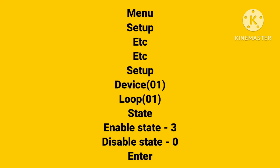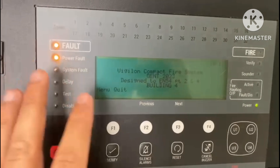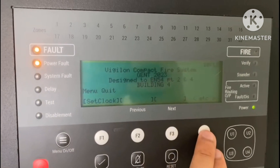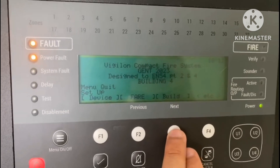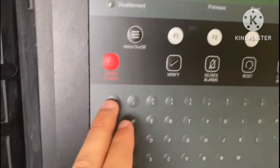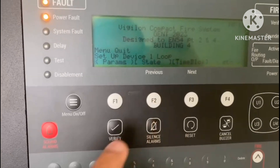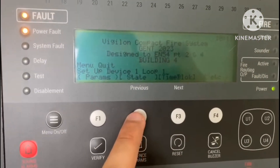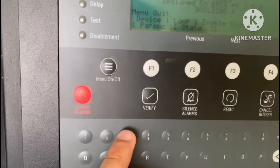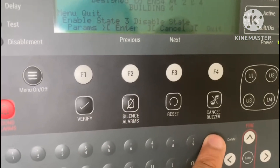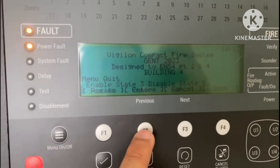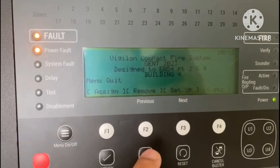To set the state on the panel, go to: Menu > Setup > etc. > Setup Device. Enter the device number, then the loop number, then enable state — whatever state you need — then disable state (you can put zero or anything). For example: device number 01, loop number 01, then your desired state such as state 3. Then press Enter. You can also check in the device status to confirm whatever you have set.